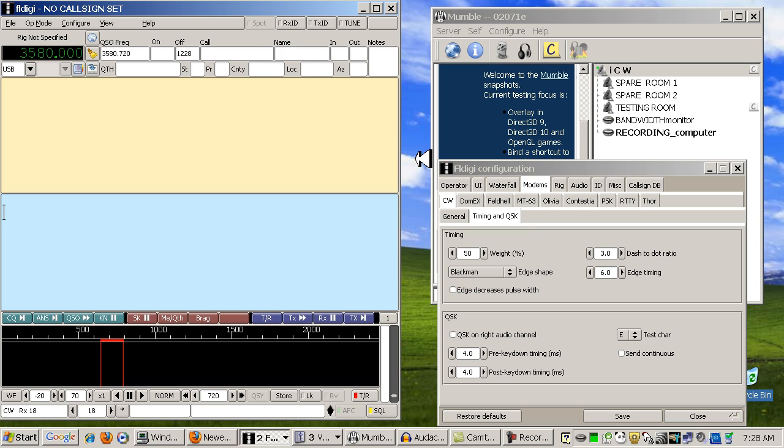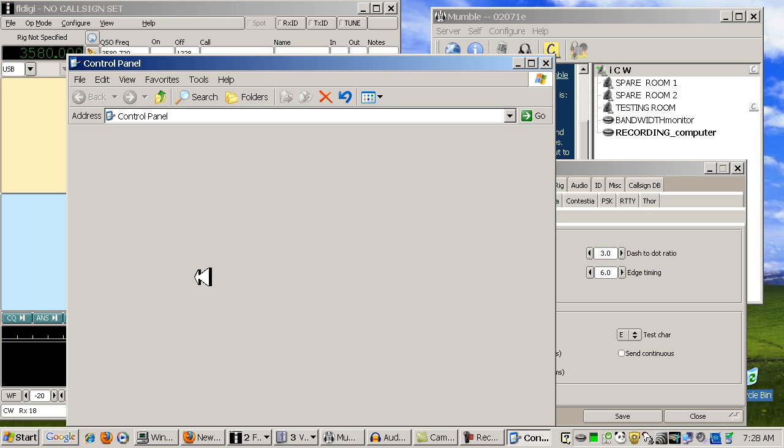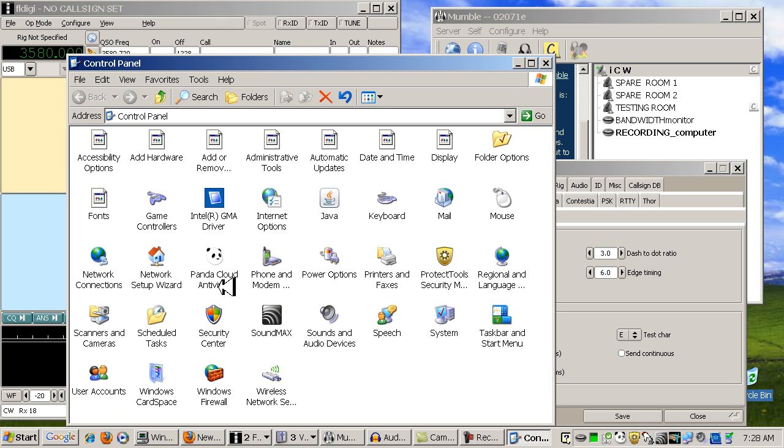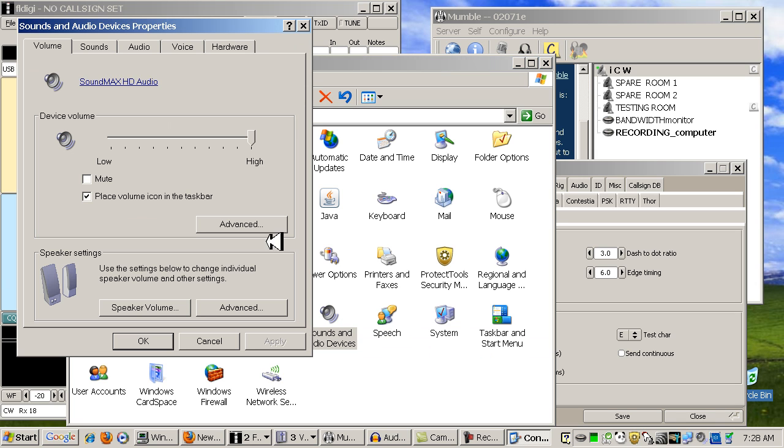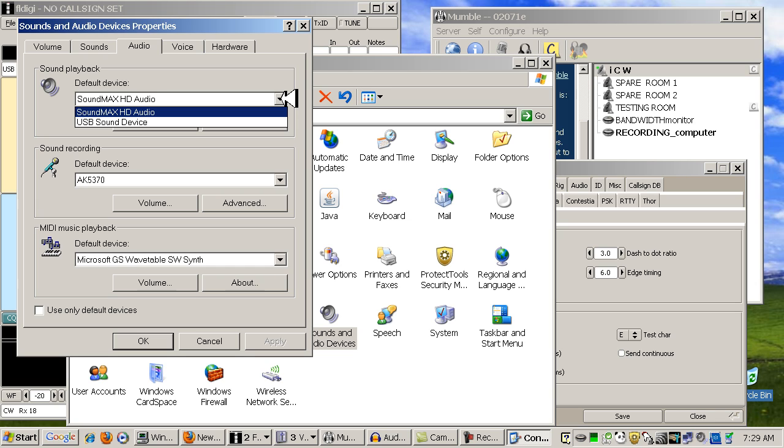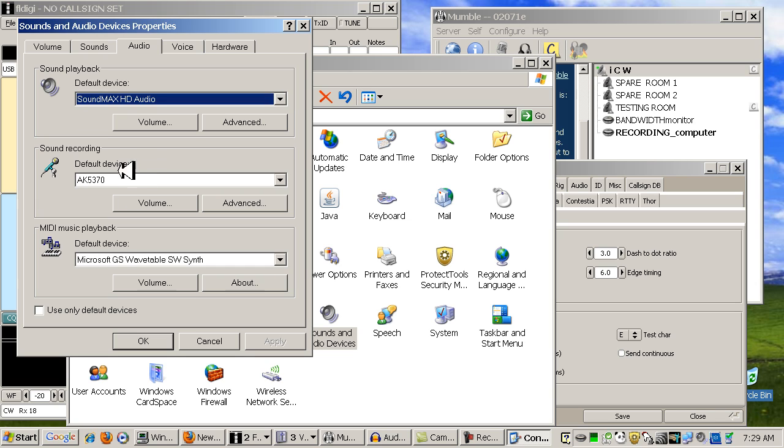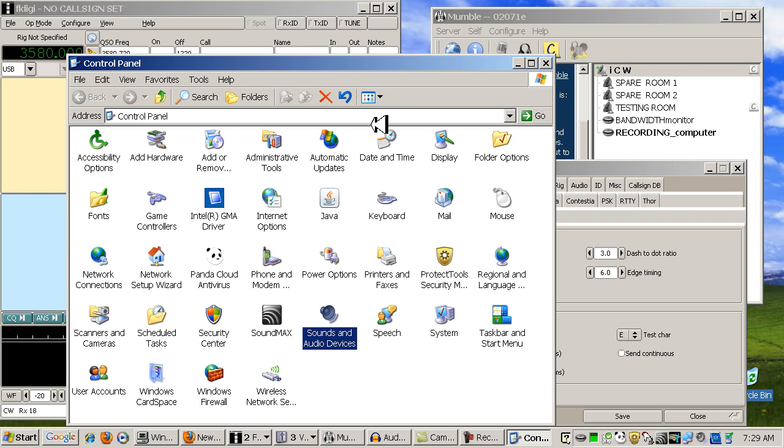Once you have it installed and it's ready to go, it will usually place it as the default sound device and we don't want that. So we need to go to the Start menu, Control Panel, and Sound and Audio Devices. Click on the Audio tab and make sure that your default device is your motherboard sound card and not that second sound card you just installed. My second sound card is called the USB sound device. And in the sound recording, make sure the second sound card is not the default device either. Set it back to what it was before. Click Apply and OK and we should be done with this.